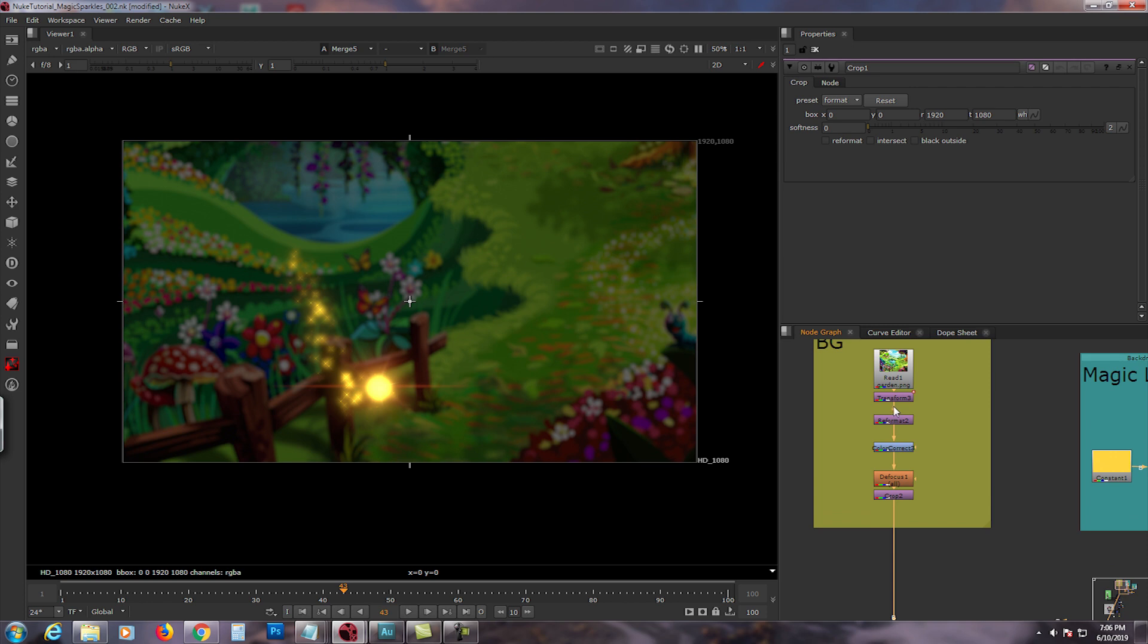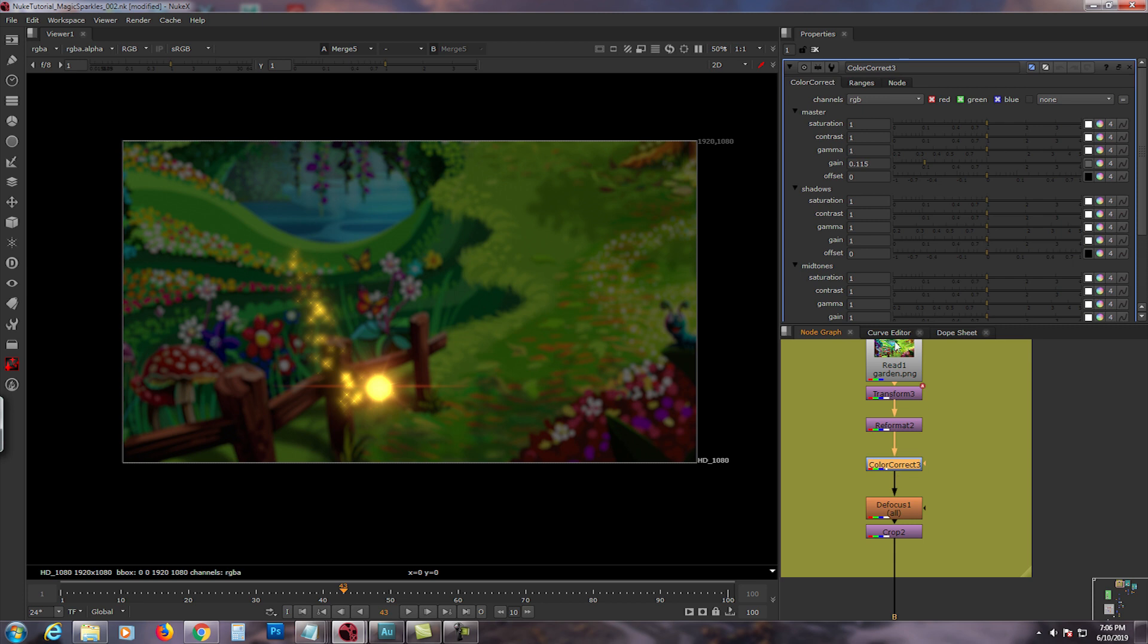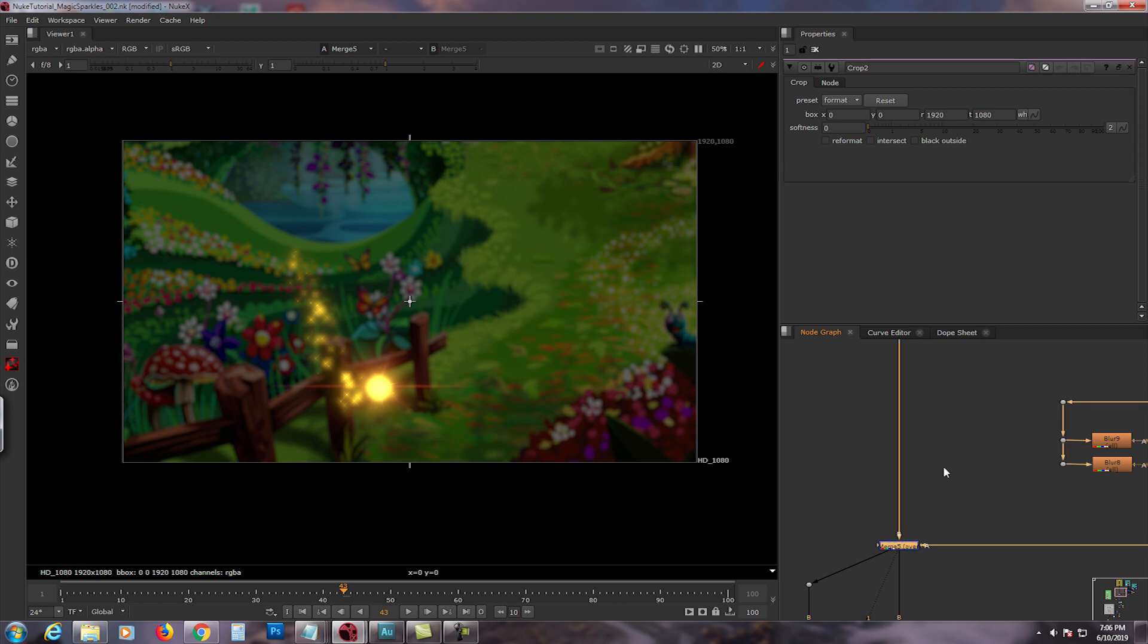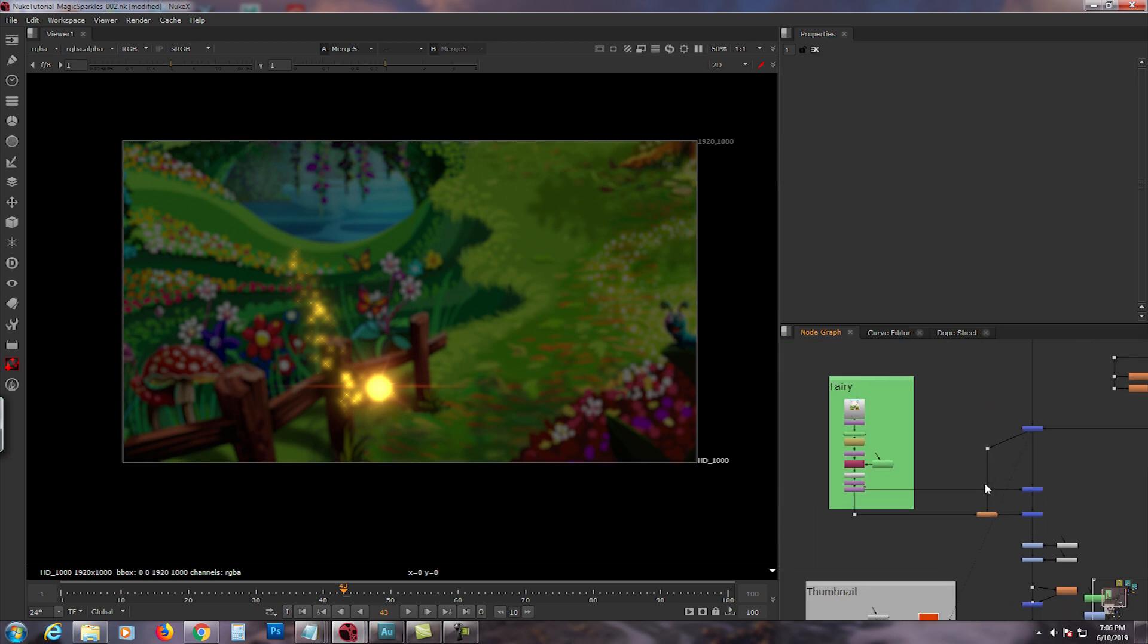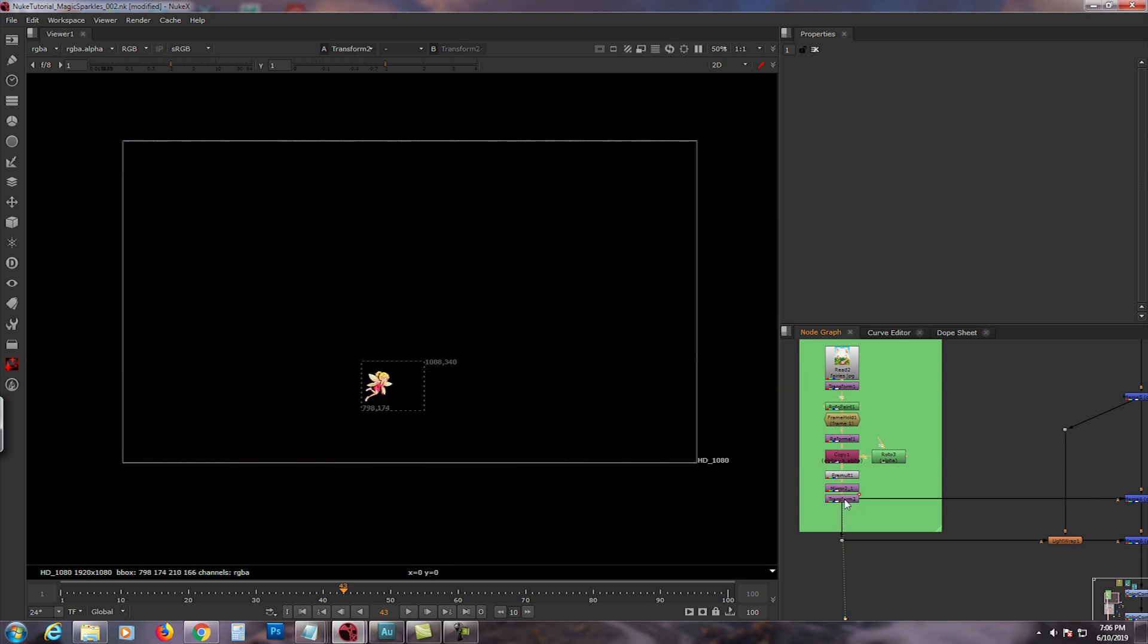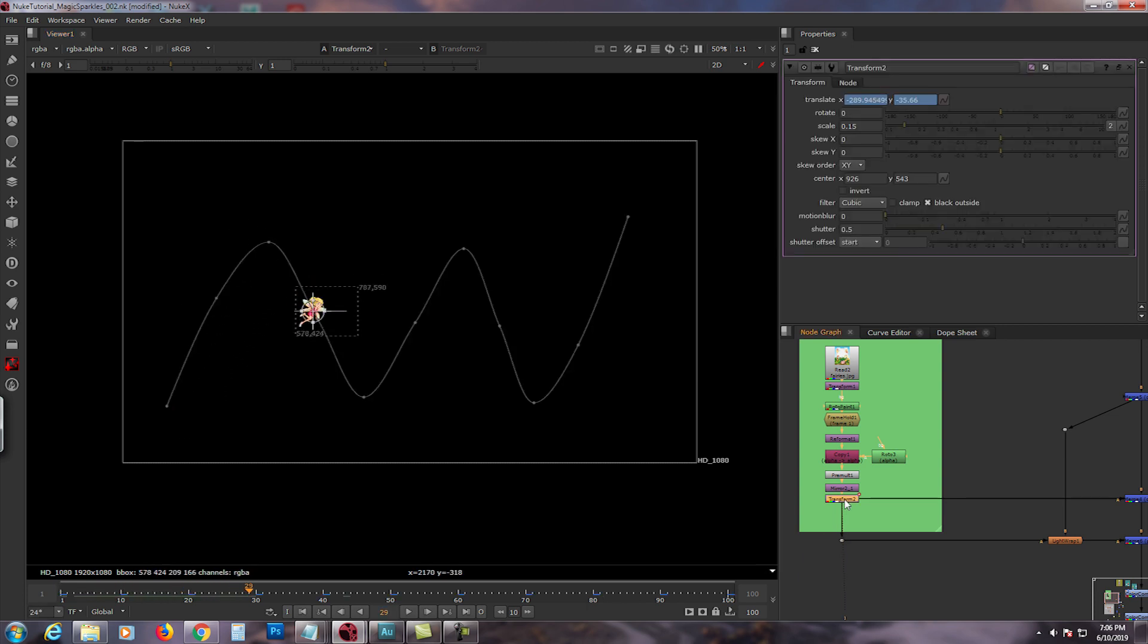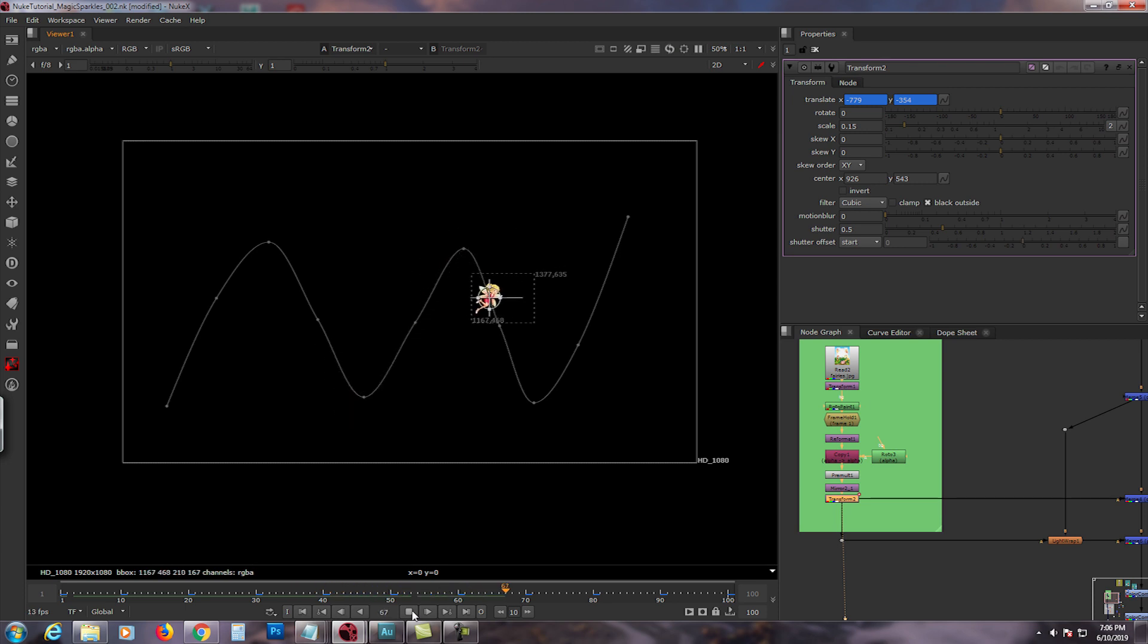Then I merged it over on a background. The background is just an image that I downloaded in Google. I added a color correct, gained it down, defocused it, and I did a crop. And basically that's it. Then I downloaded a fairy, little cute fairy right there, and I animated the fairy using a transform node. Very basic stuff.